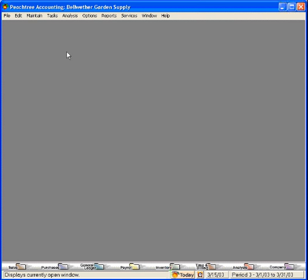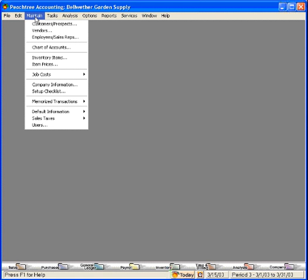Let's first set up our budget. To set up a budget, come to the Maintain pull-down menu and come down to Chart of Accounts.